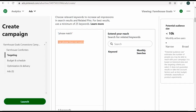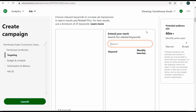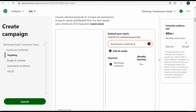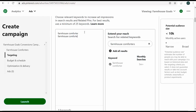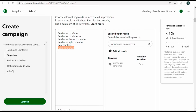I tend to use phrase match keywords on Pinterest. To add a negative keyword, just put a minus sign in front of it. Since I'm targeting farmhouse comforters, I'll enter keywords: farmhouse comforter, farmhouse comforter sets, farmhouse themed comforter, farmhouse style comforter, and farm comforter. I'm not going to add rustic comforters right now — I always keep it as narrow as possible when creating a campaign and expand later.